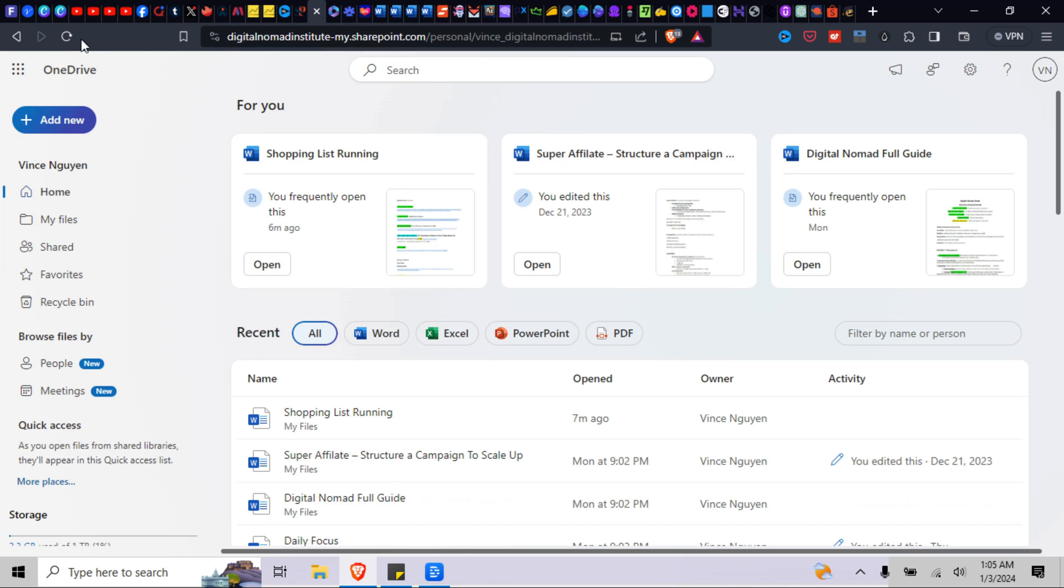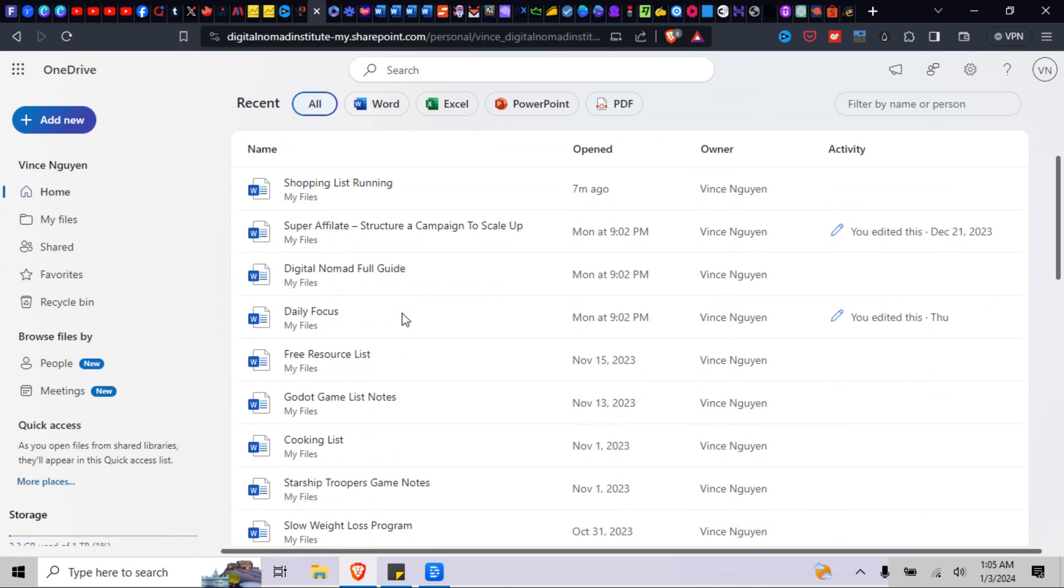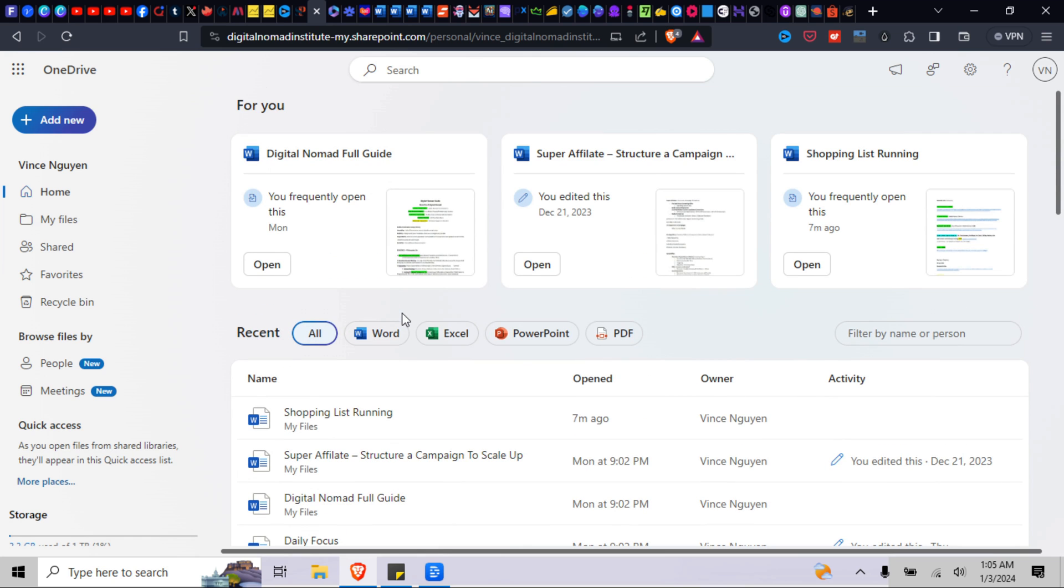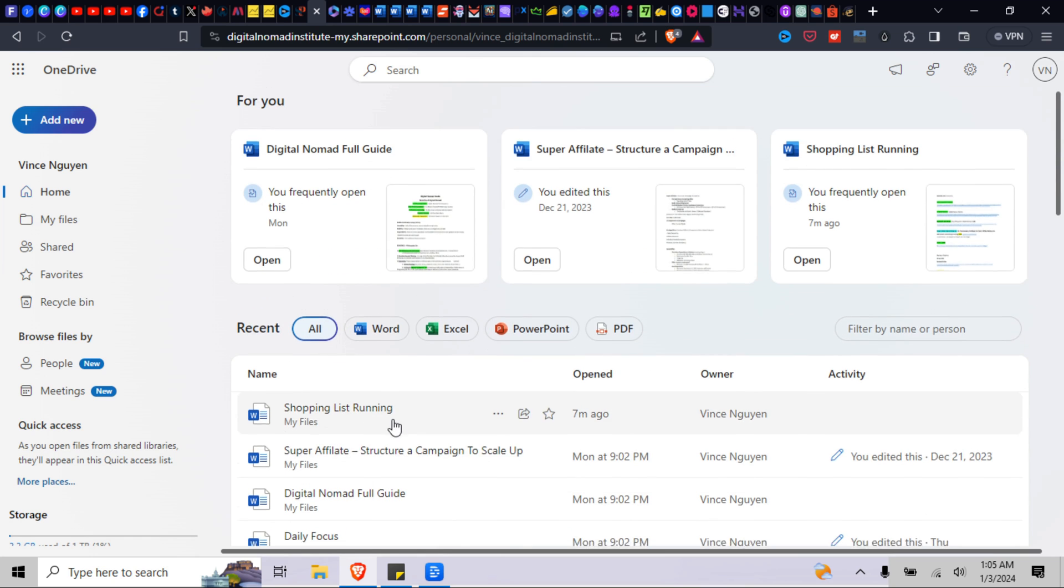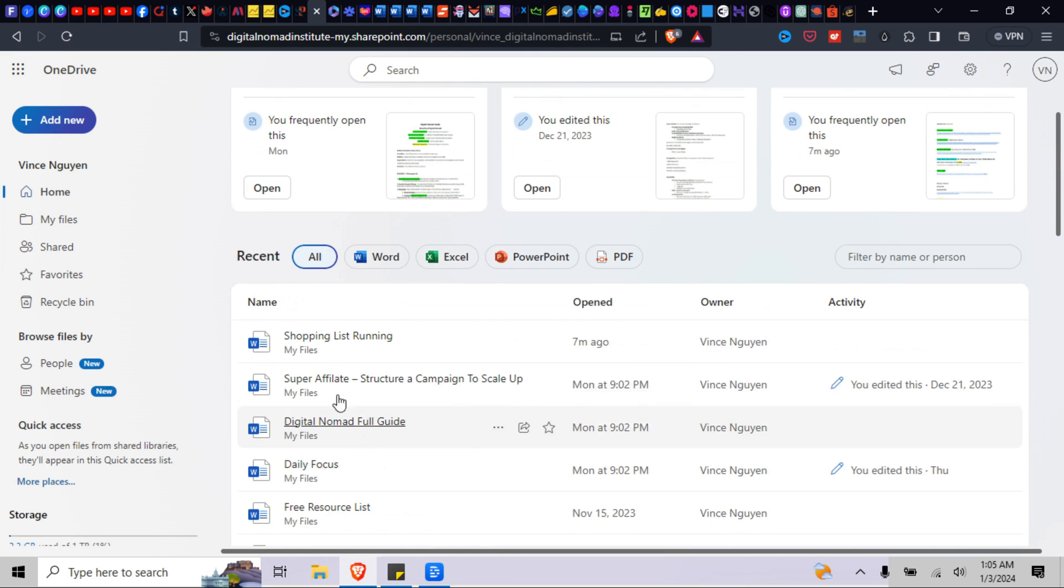So now it's hidden. And then when you go to your OneDrive and you refresh it, it's no longer here. All right, we're looking for VR Notes. It's not here.